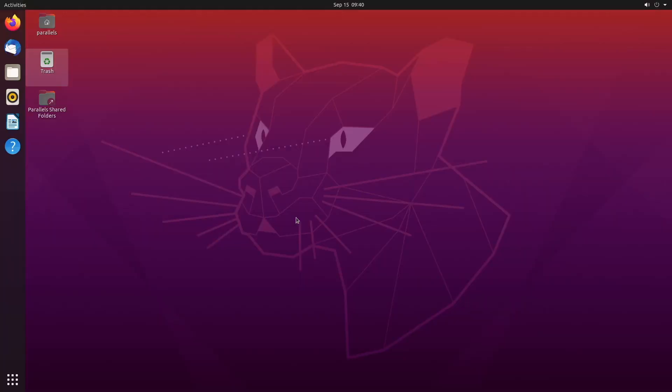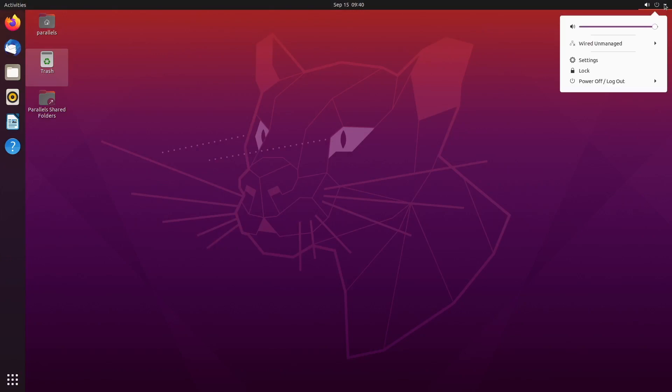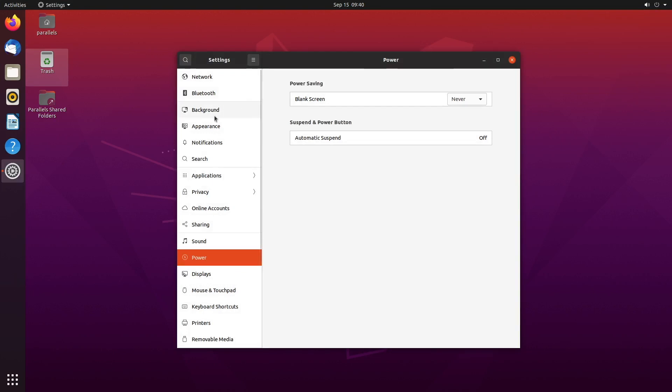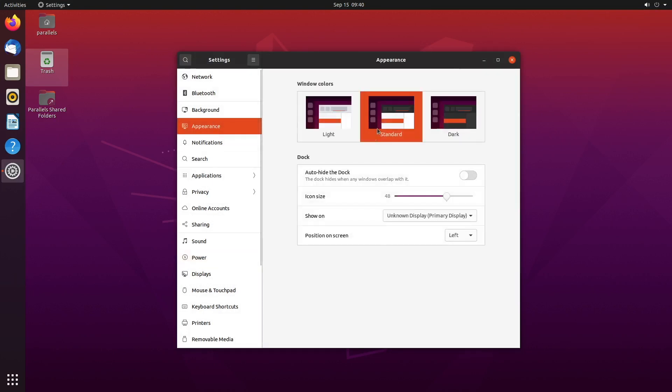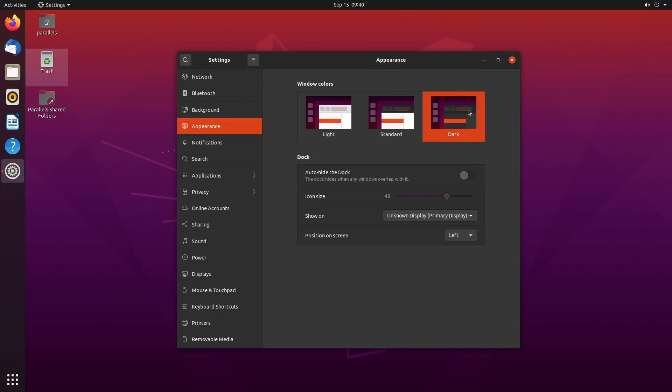The next is settings. So we want to enable dark mode, obviously. So we'll go to the settings and then on the left side, appearance. And you can choose light, standard, or dark. I'm going to go with dark.